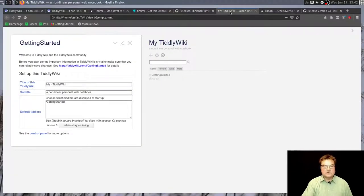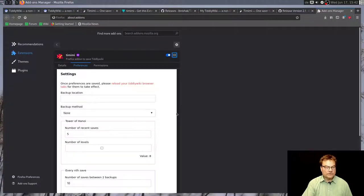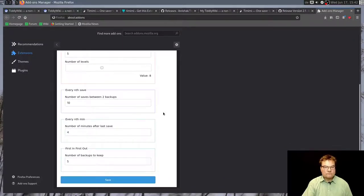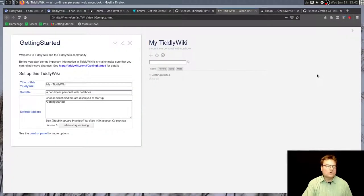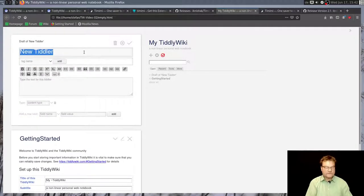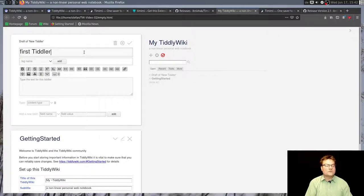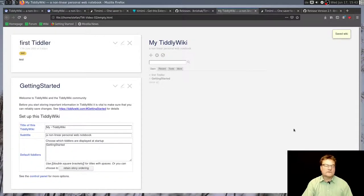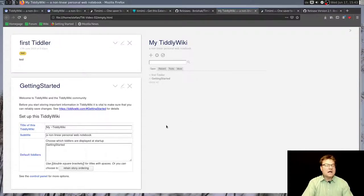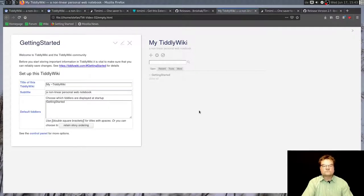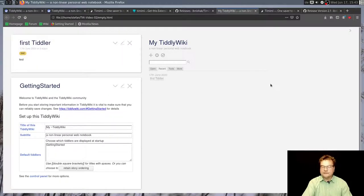I have an empty TiddlyWiki file. Now I install the Timimi plugin. Here it is. I can configure this plugin. Some backup options. I won't do this now. This can be done later. I want to test if the installation works. First tiddler, tag test, with test text. And now everything seems okay. I make a browser refresh with F5.